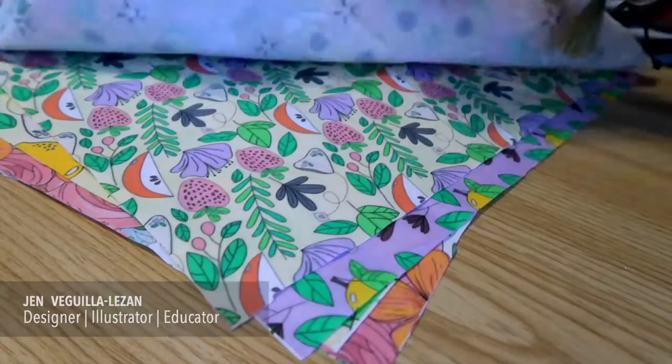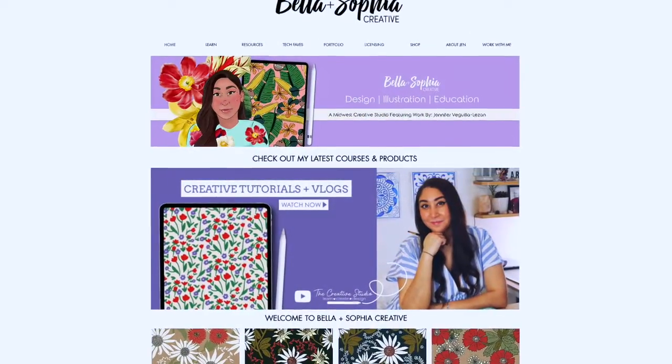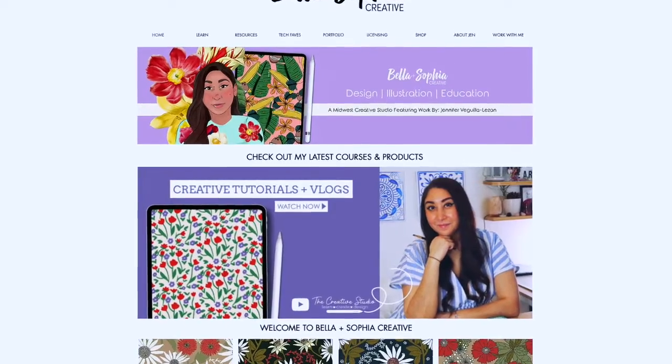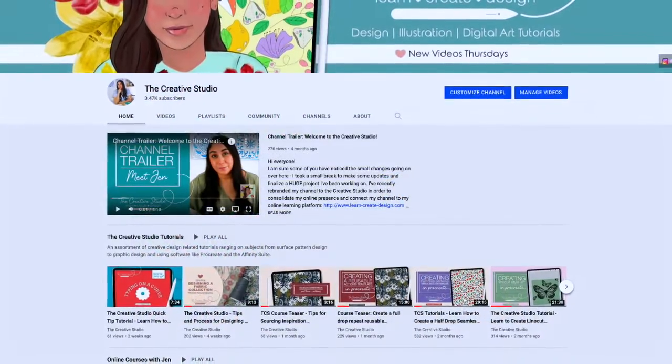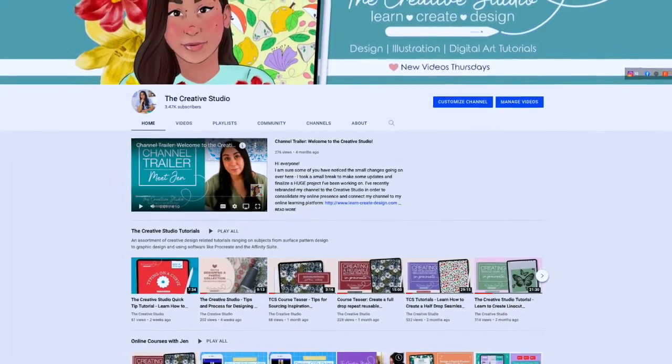Hi everyone! If this is your first class with me, welcome. If you are a returning student, welcome back. I'm Jen, and I will be guiding you through this creative course. I'm a freelance graphic designer, illustrator, and educator based out of the Midwest, and I run Bella and Sophia Creative Studio. You can visit me online at www.bellasophiacreative.com and check out my YouTube channel, The Creative Studio, for behind-the-scenes content, and a huge library of additional free tutorials relating to art, design, and illustration.